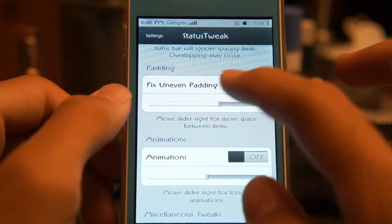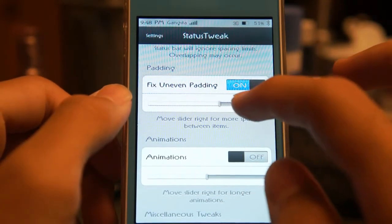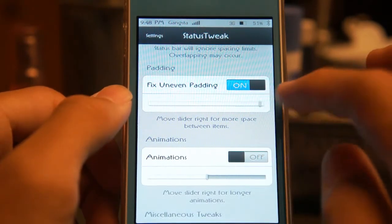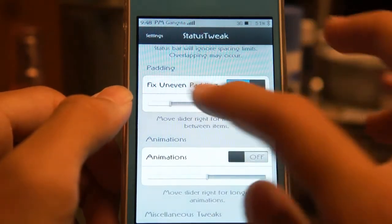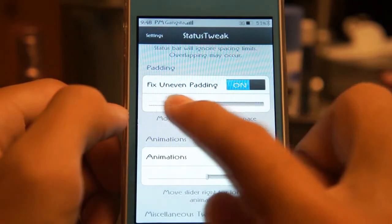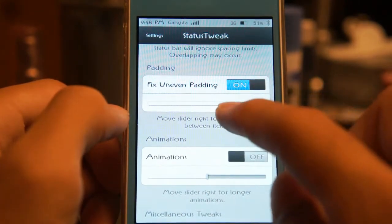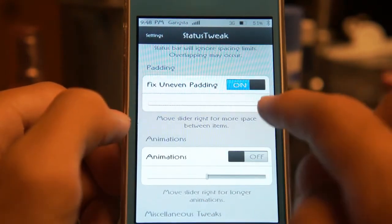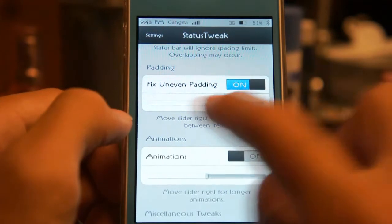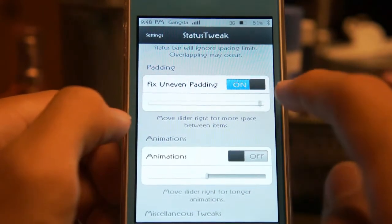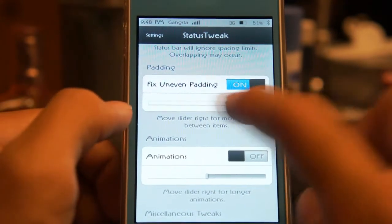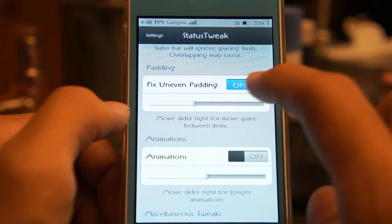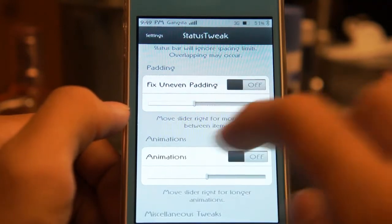The padding setting controls the spacing between the icons. As you can see, it gets smaller and bigger depending on what you choose. Depending on how much space you want between icons, you might want to fidget around with this. I'm just going to turn that off for now.